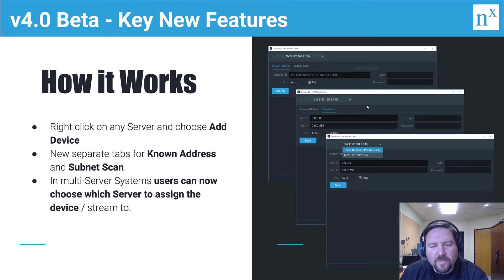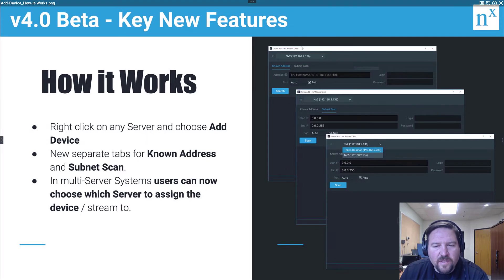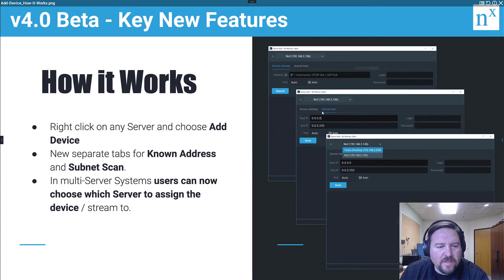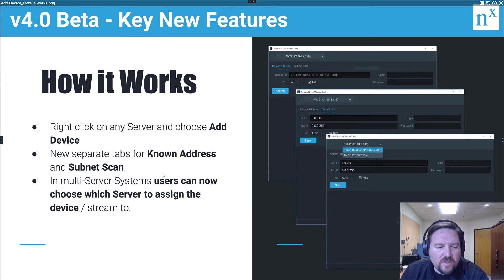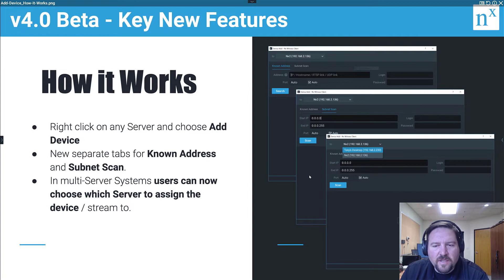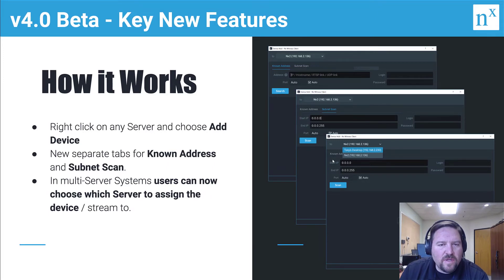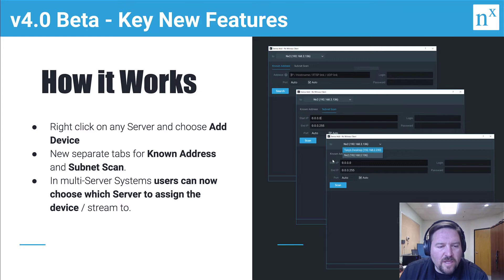So now you can see here we got a Known Address and a Subnet Scan. I'll show you in just a second. And then multi-server systems users can now choose which server to assign a new device to, which is nice. Before, it was based off of whatever server you are currently connected to from your client. The device would be added there. Now you can choose.